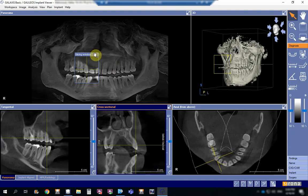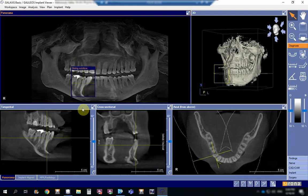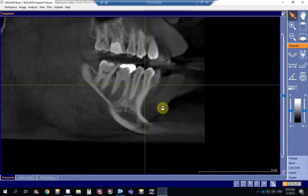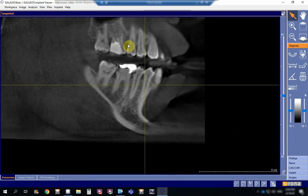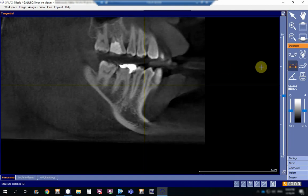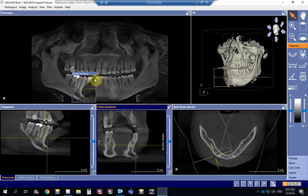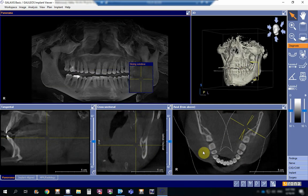Let us take any tooth, say the lower five, and we will try to measure its length in the sagittal view. This is the measure distance tool, so you click on it and then choose the highest point of the tooth — this is the buccal cusp — then click and go down to the apex of the tooth. The length is 20.46 millimeters.